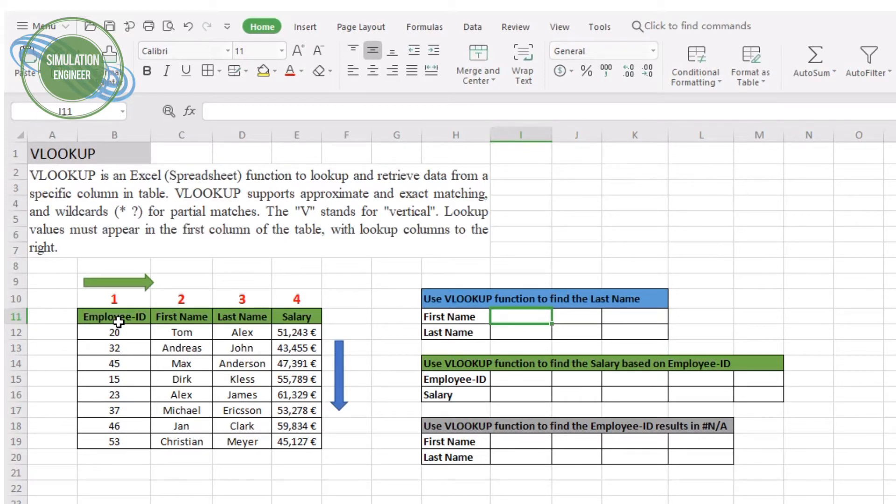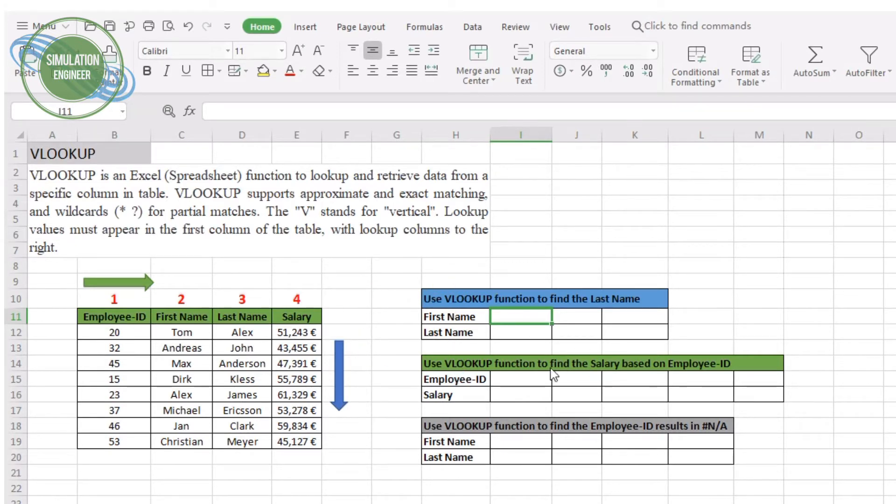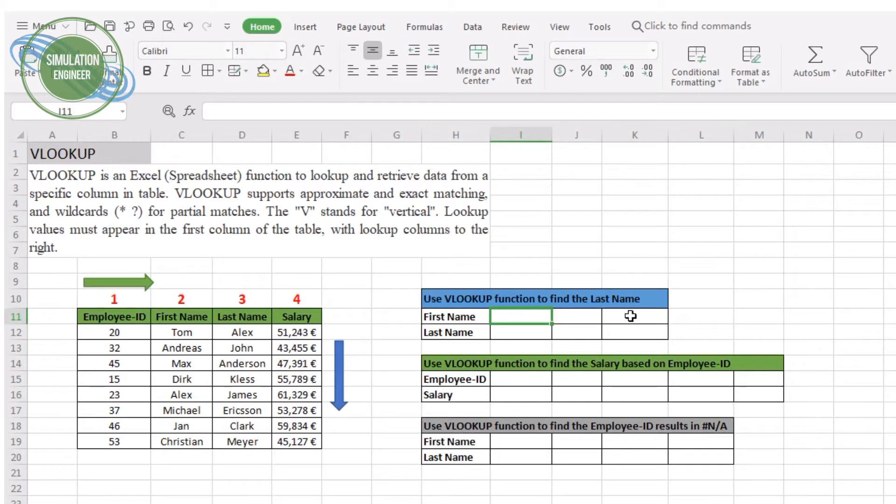The word V stands actually for vertical, that means you have to give your lookup value in the first column of the table and the lookup columns to the right. If you start from your lookup value, that should be in the first place. So the VLOOKUP search starts always from left to right.